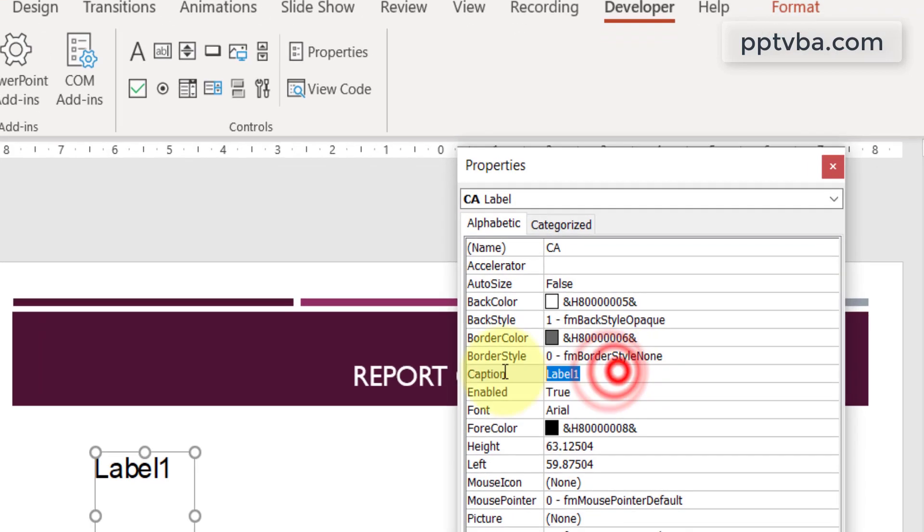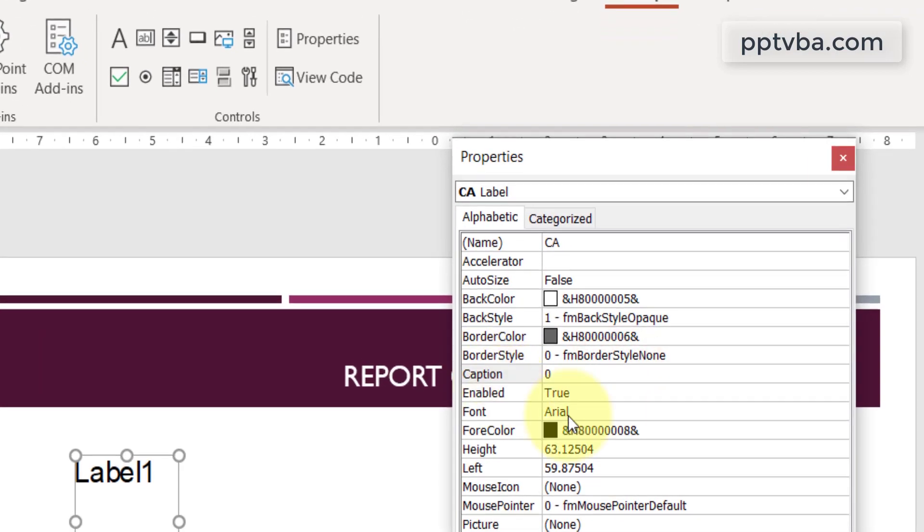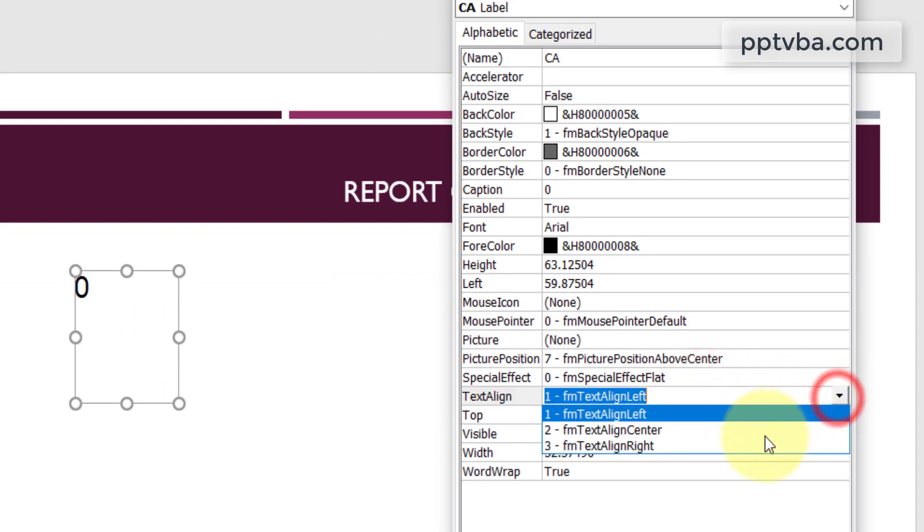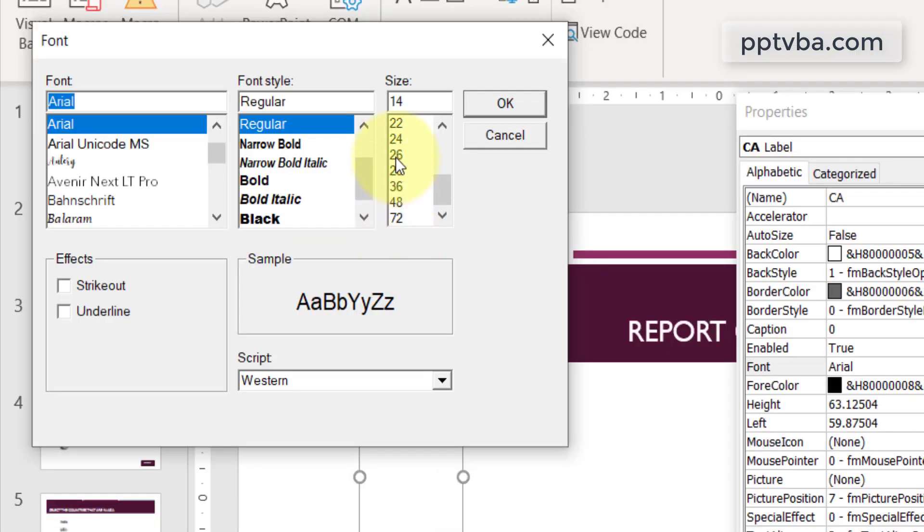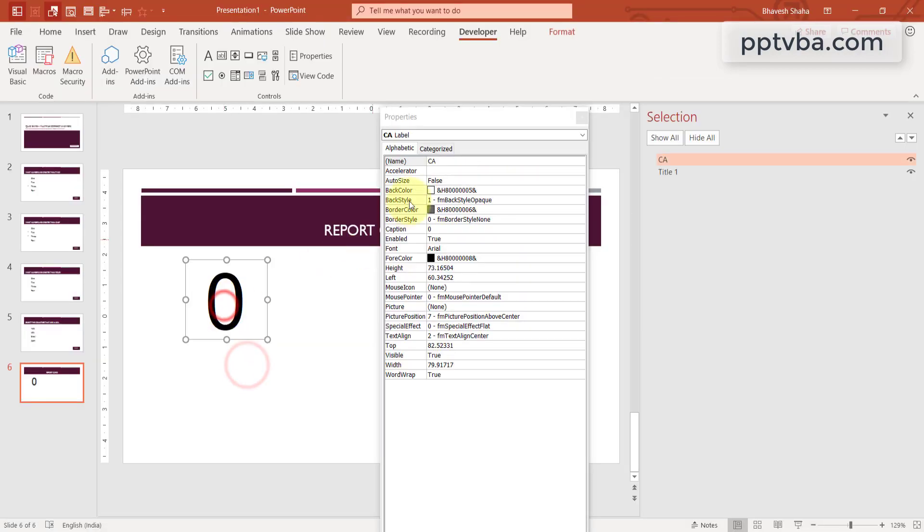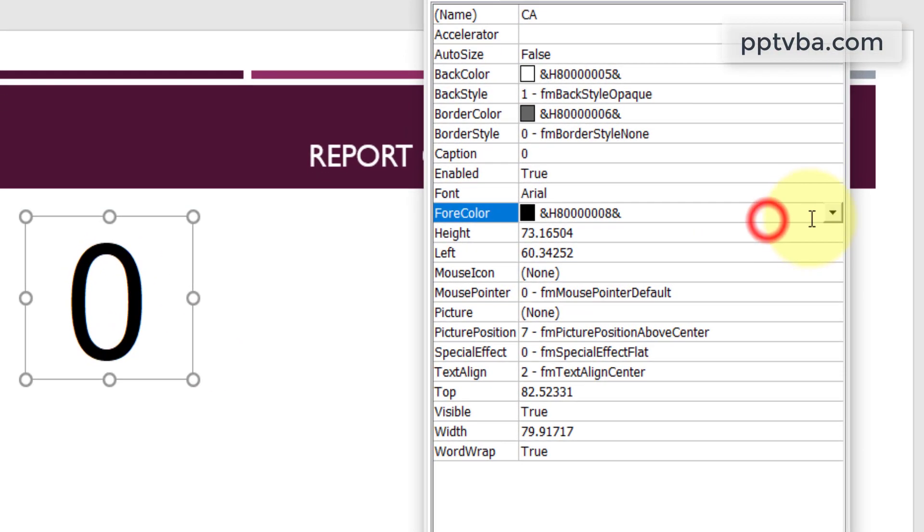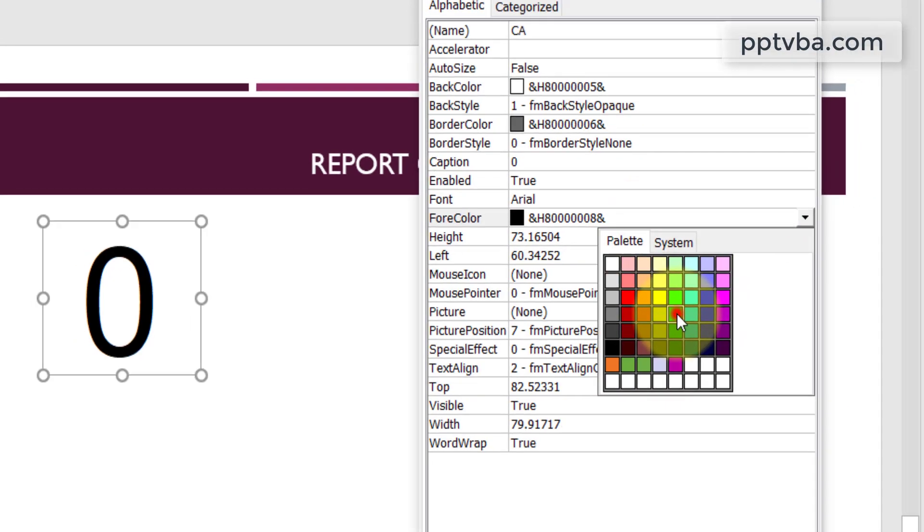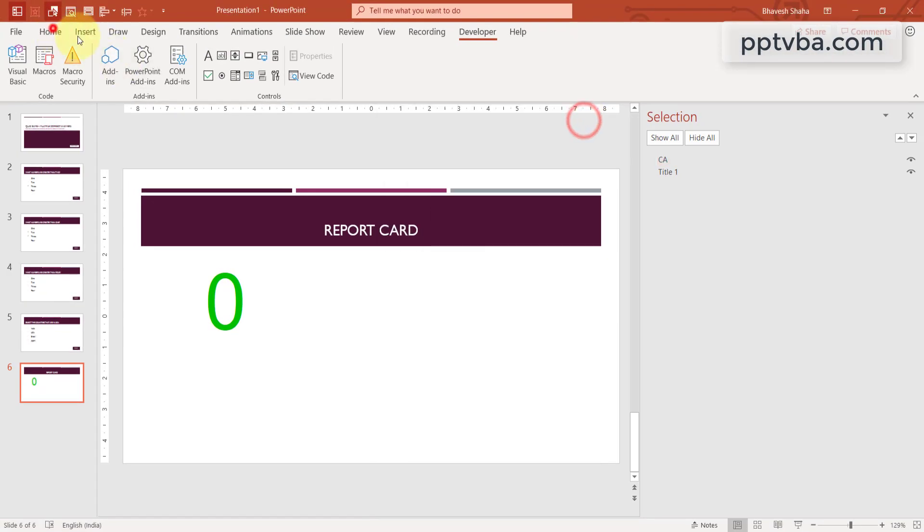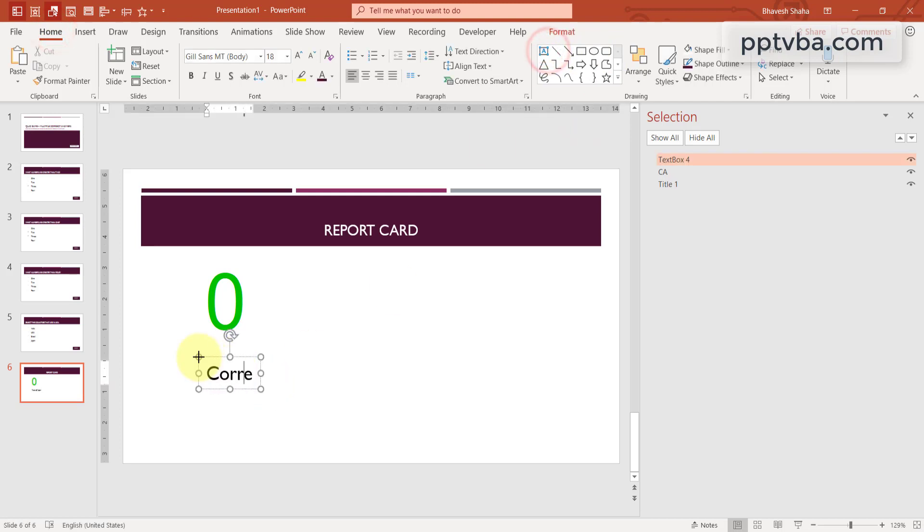In my caption, I'm going to change that to zero. And over here in the text alignment, I'm going to change that to center. If you want to increase the size, click on the font, click on these three dots and you can now change the size. Great. So this is our correct answer. You can also change the text color from this option. Let me make it green.